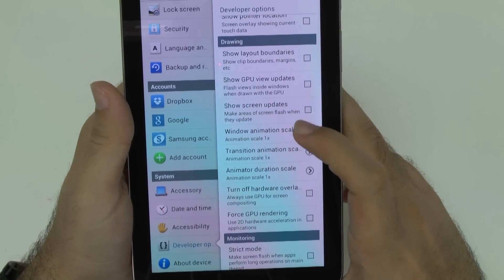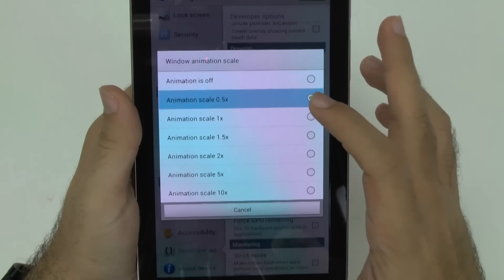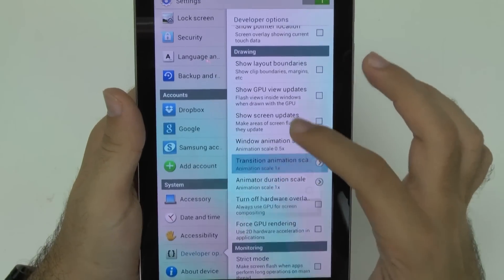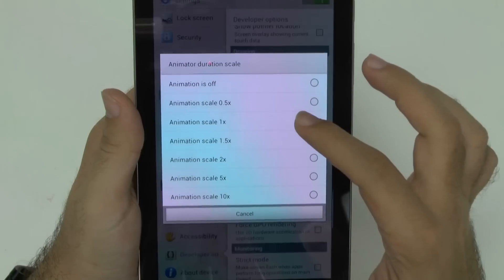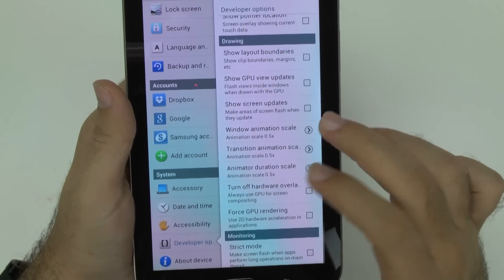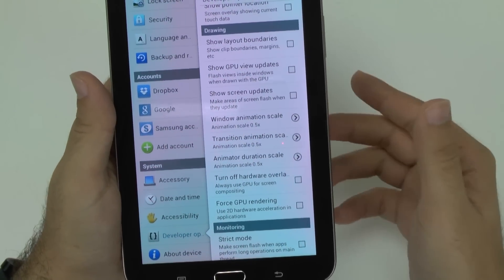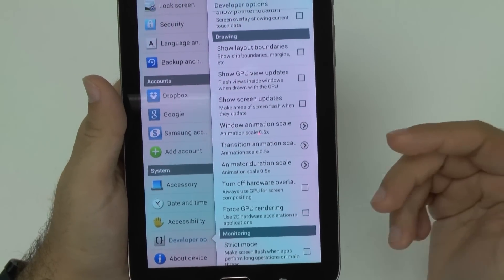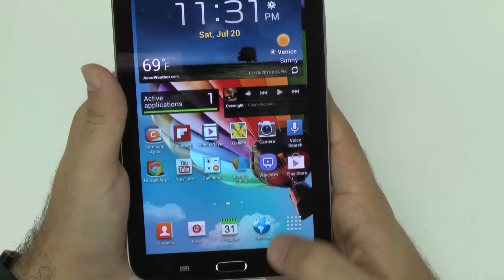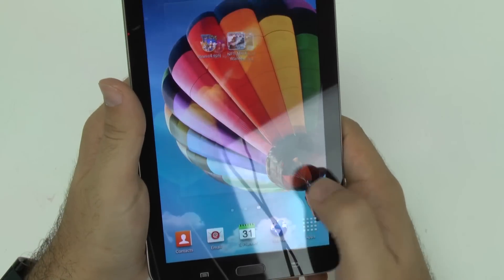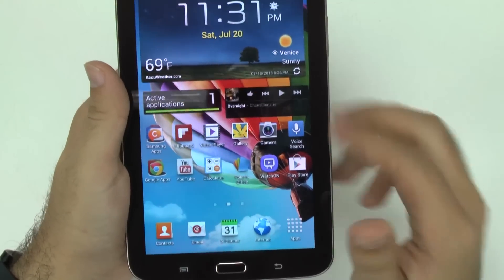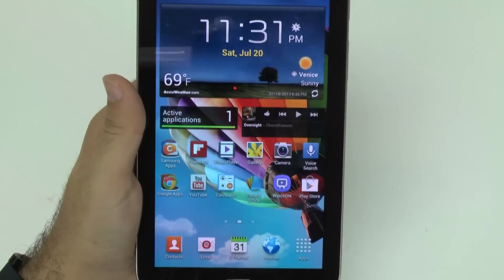Animations are the transitions between your screens that I feel are always not fast enough. What I'm going to do for all three of these is move it down to half a second. You can turn them off, but it still takes about half a second for the screens to move, so turning it off actually seems slower than setting it to half a second. Now you're going to see everything move a little bit quicker on your tablet.